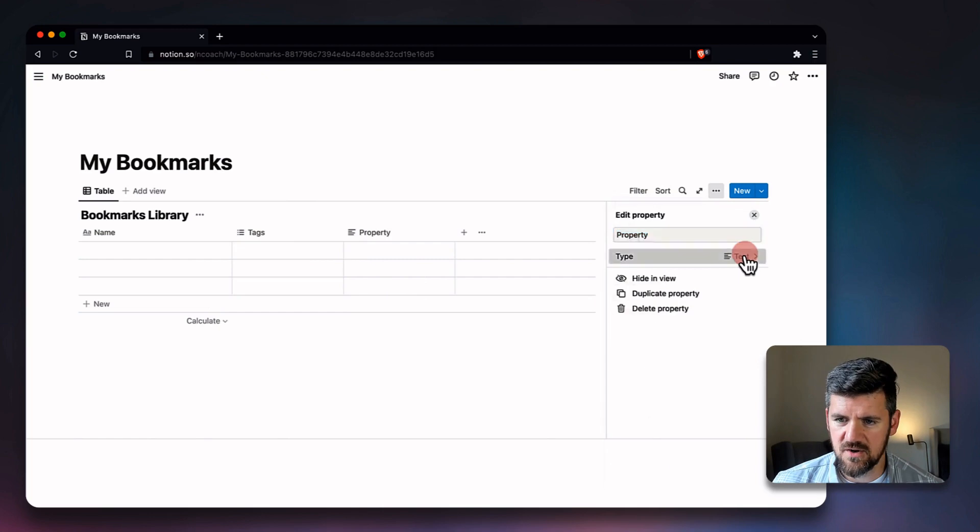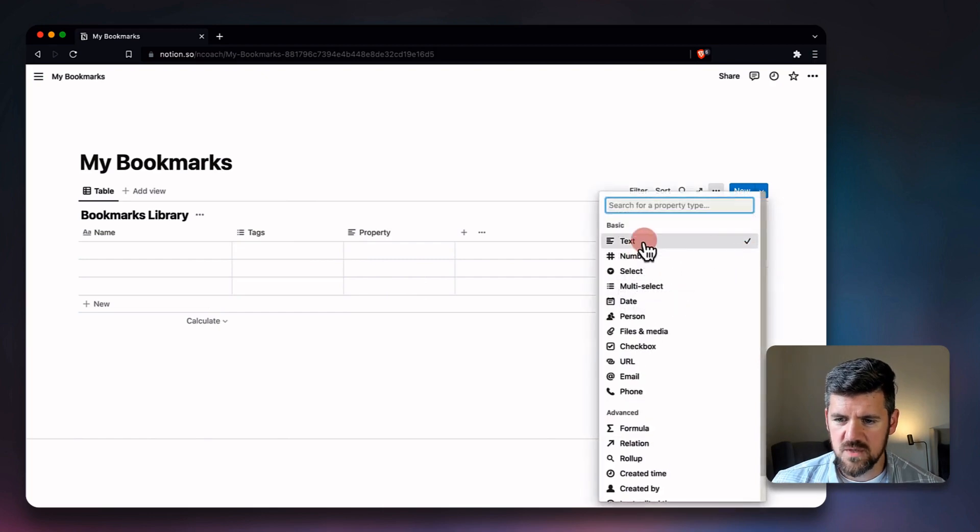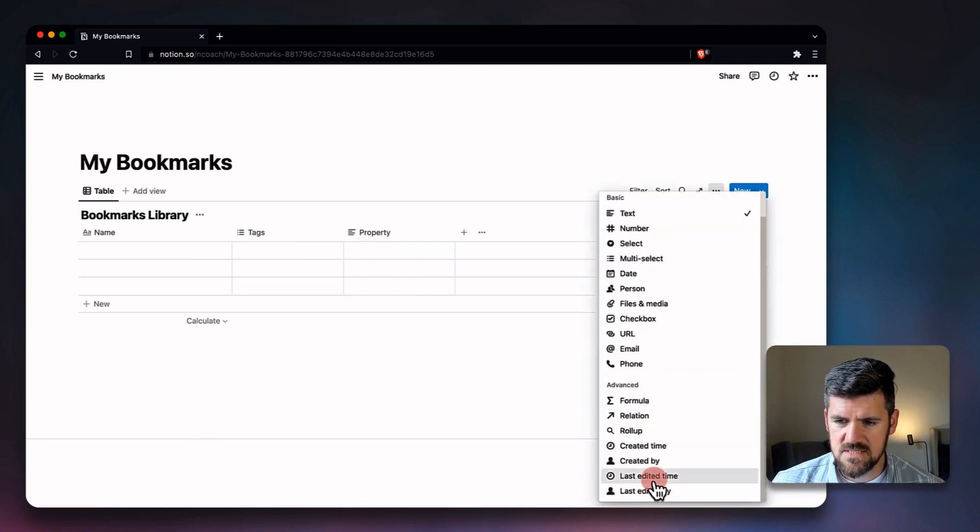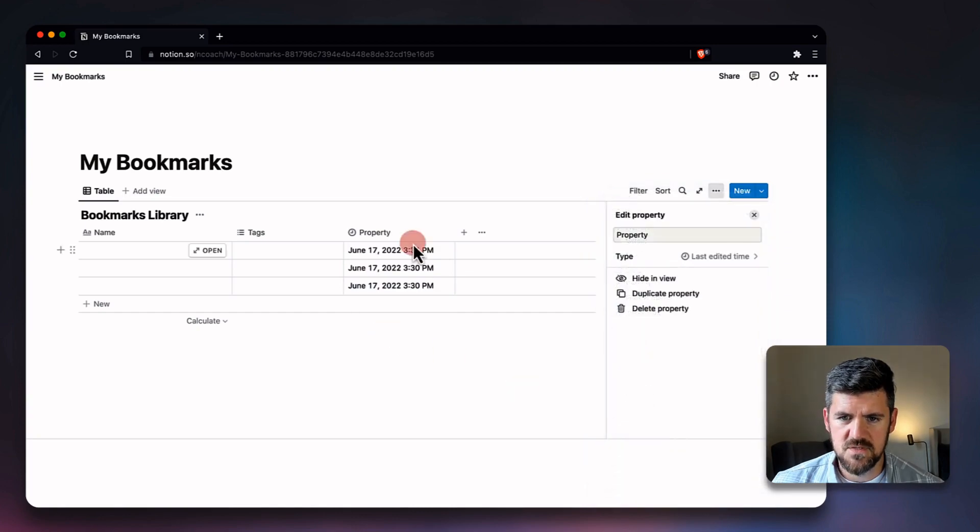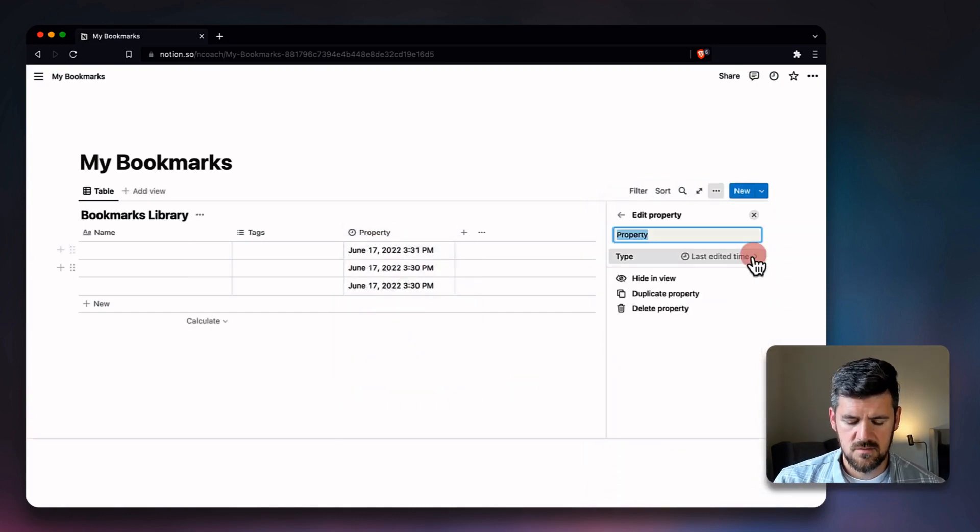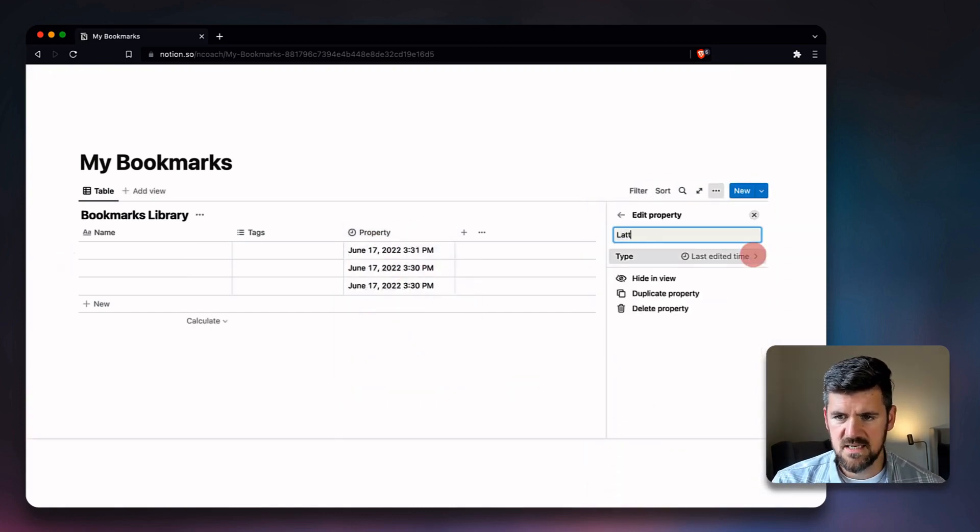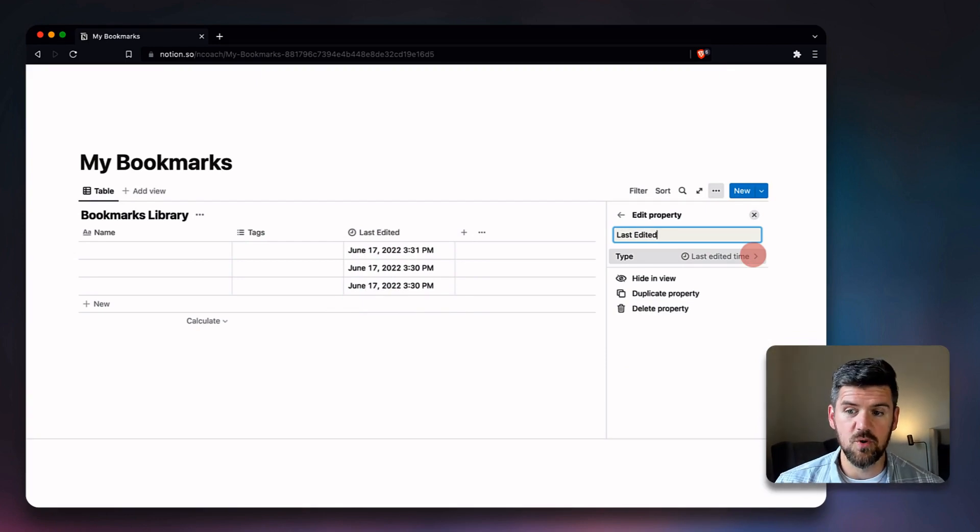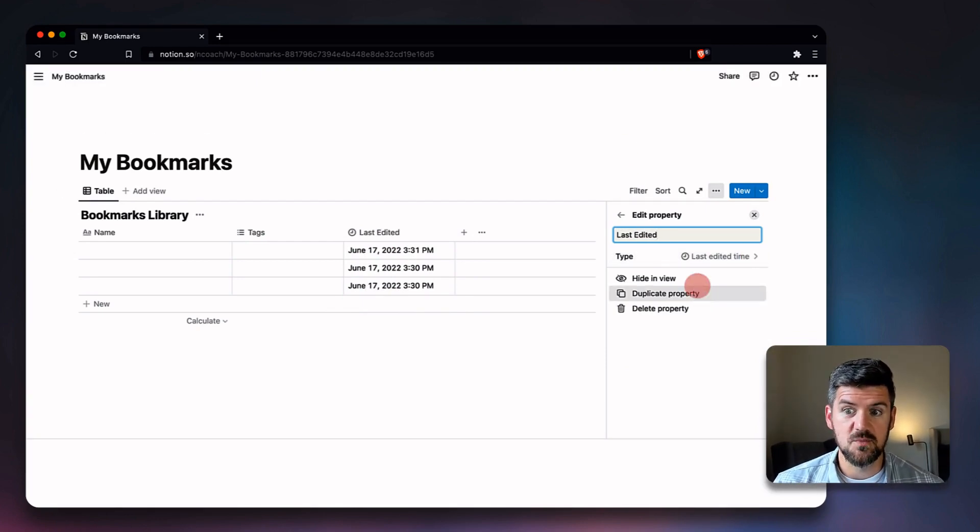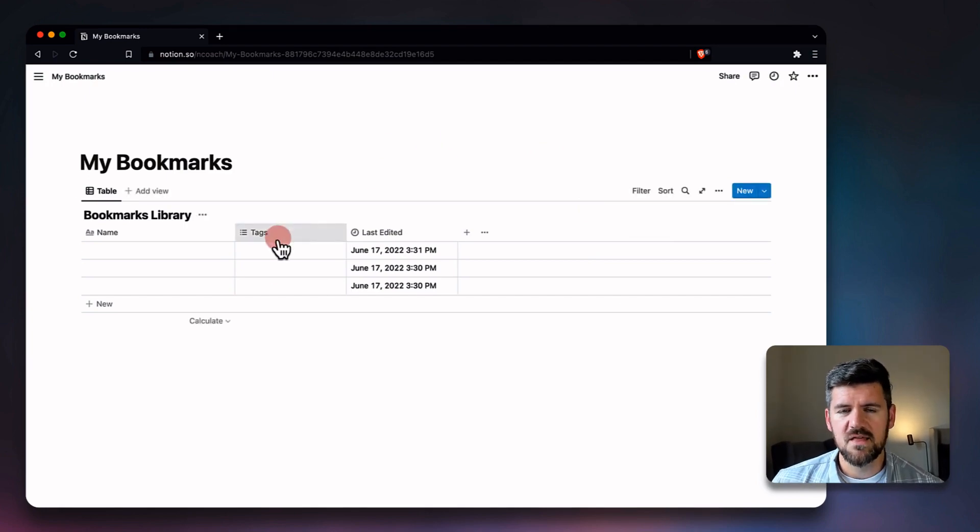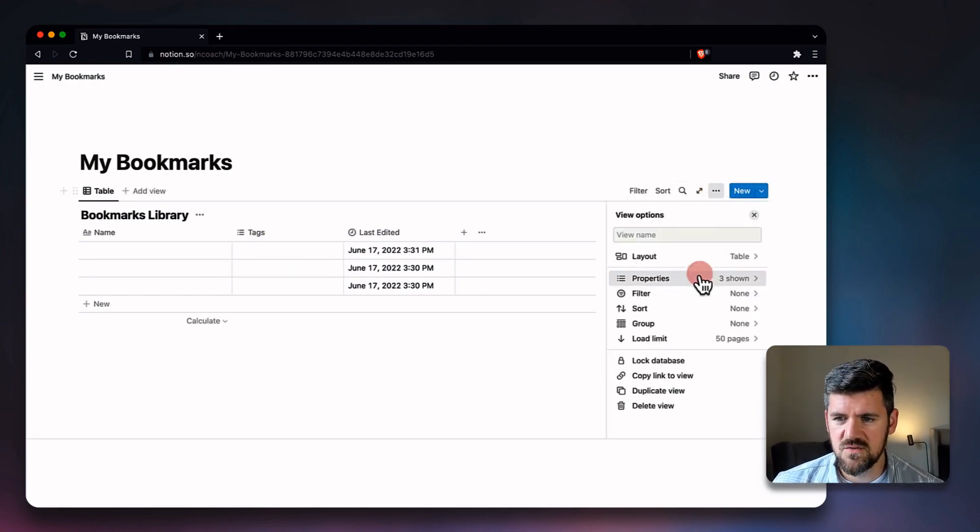And one other property we're going to add just in case we want to sort later: we're going to add a property called Last Edited Time. This is basically if we're making updates or if we're importing it, we can sort by what's the most recent tag.